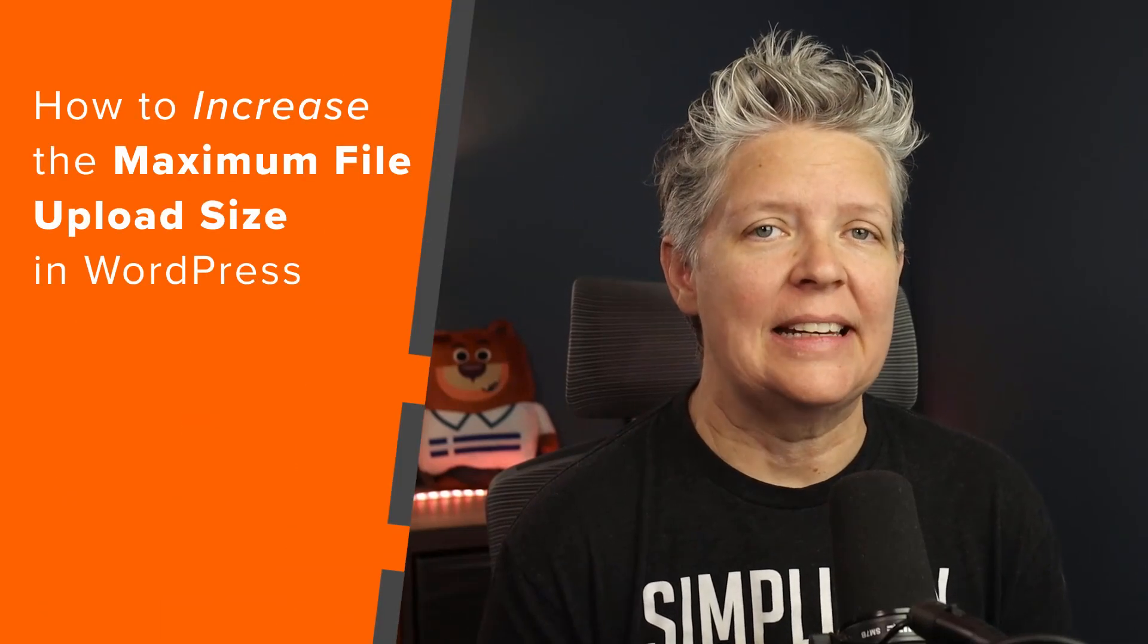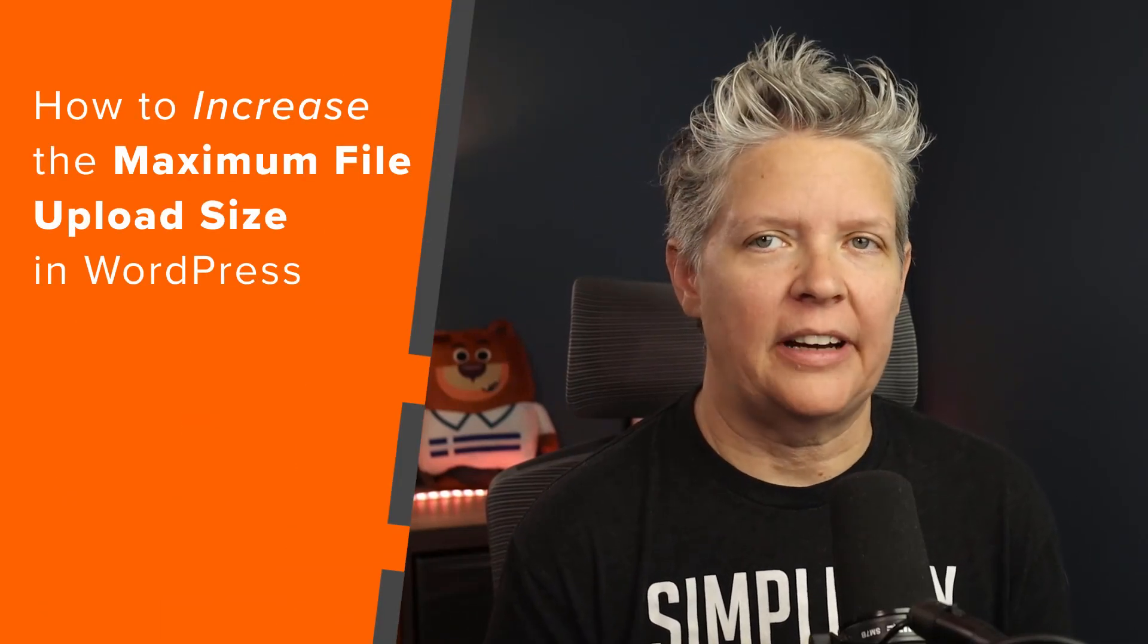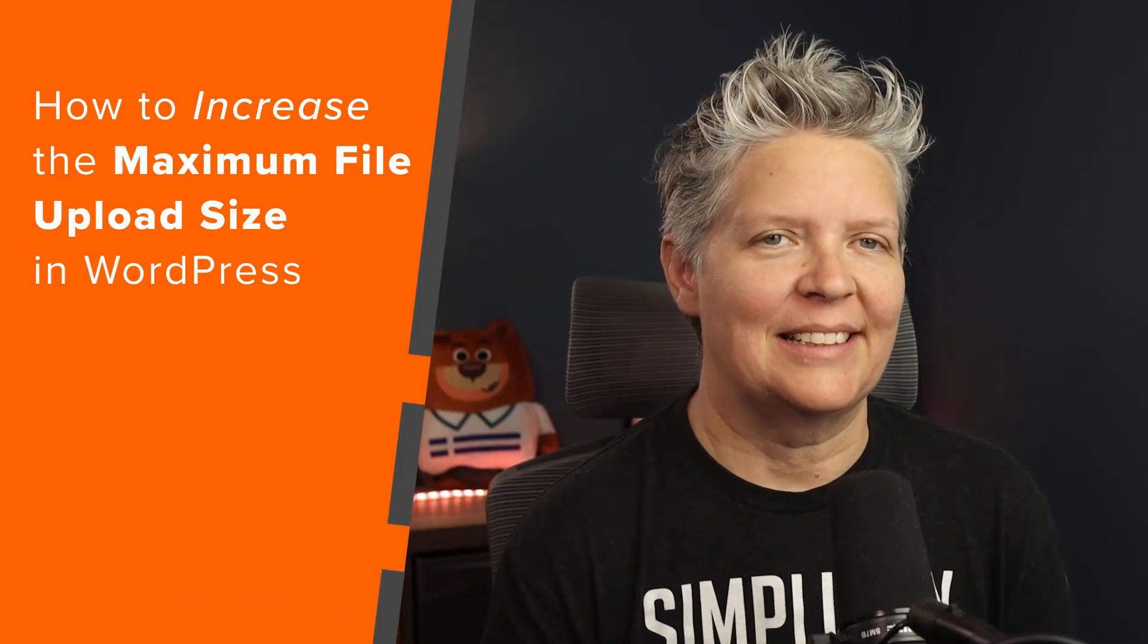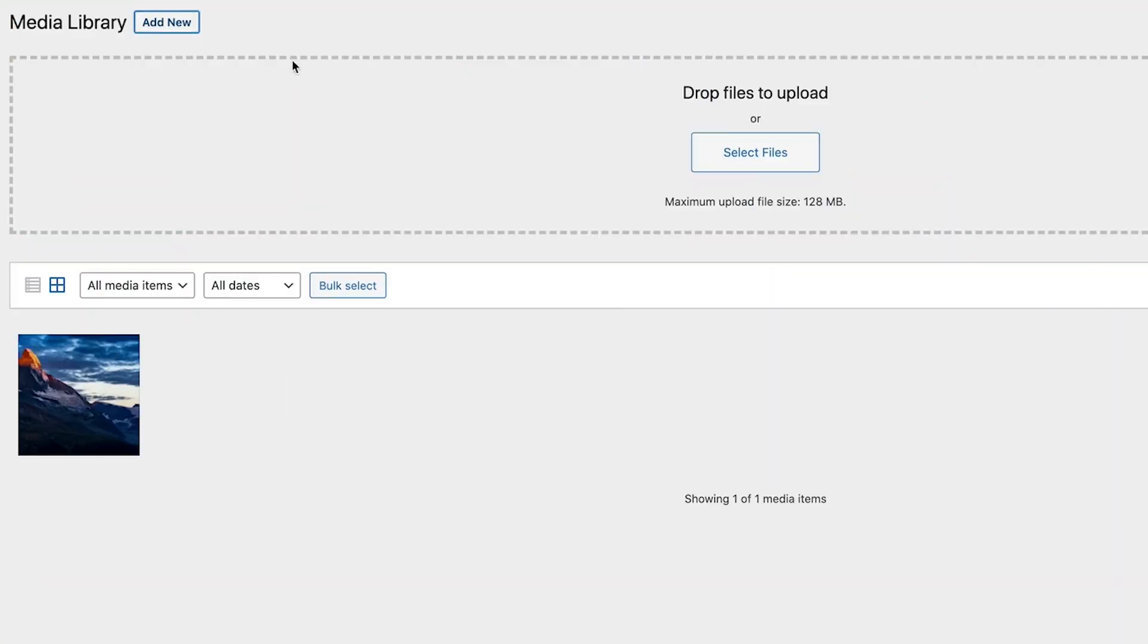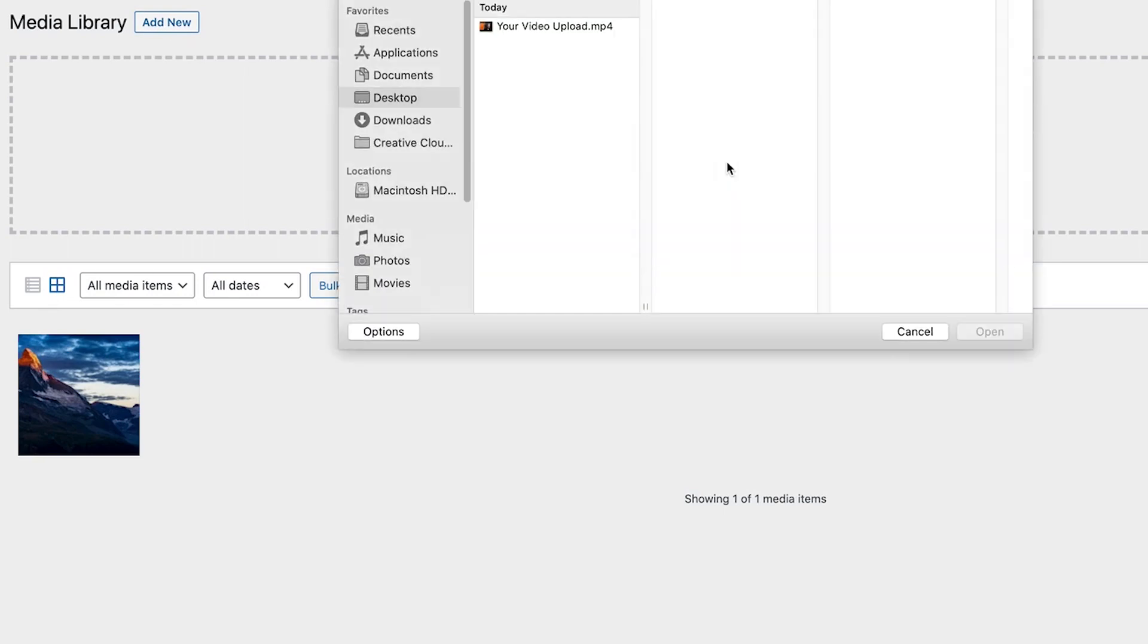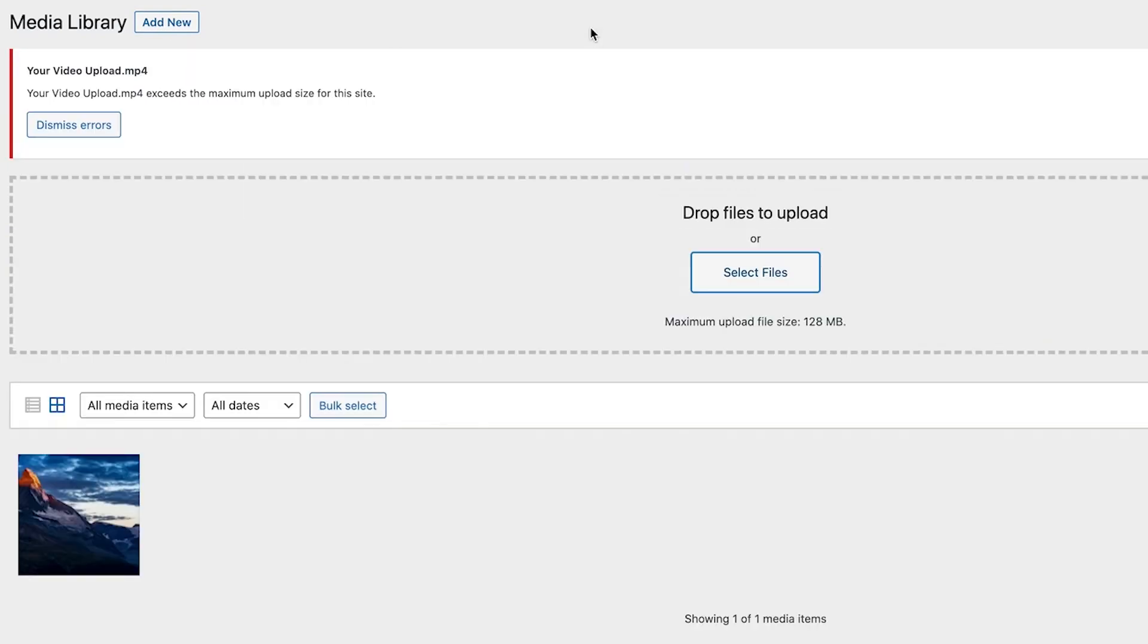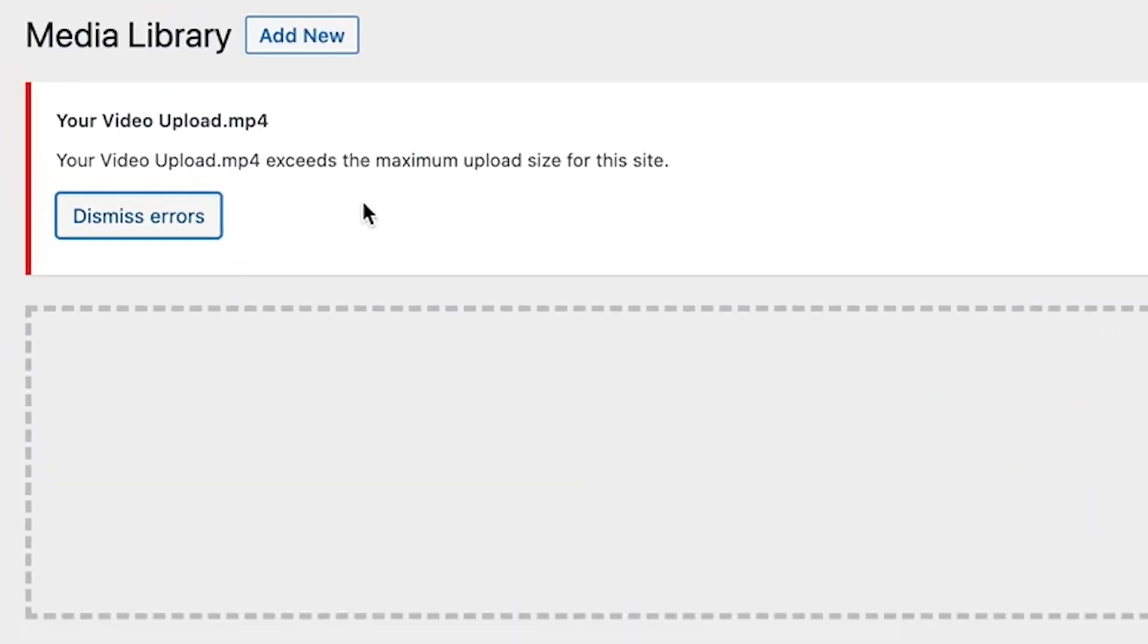Today, I'll show you how to increase the maximum file upload size in WordPress. You'll probably get this error or information if you're trying to upload a PDF, an image onto your site, or a plugin or theme.